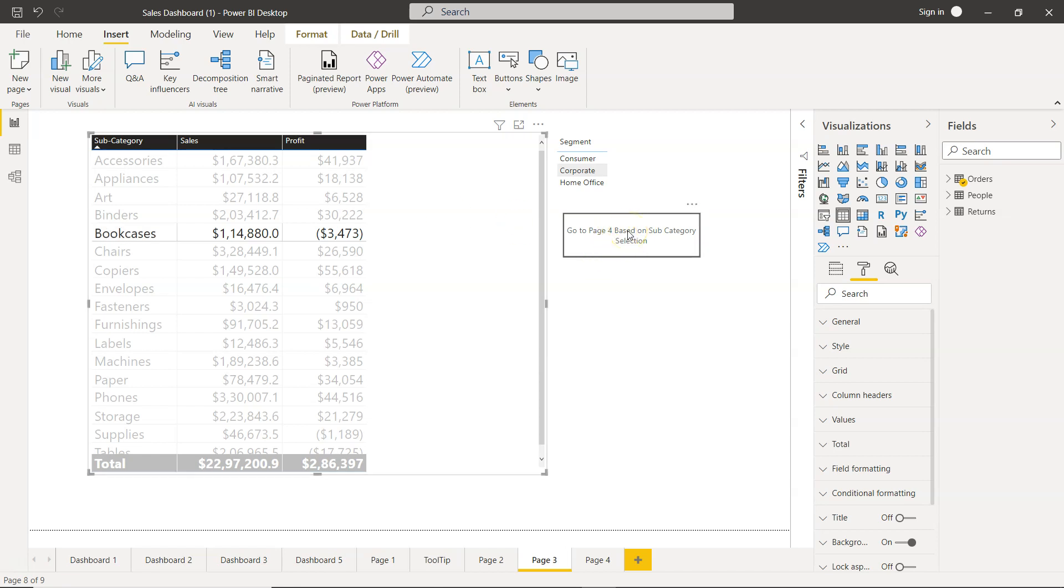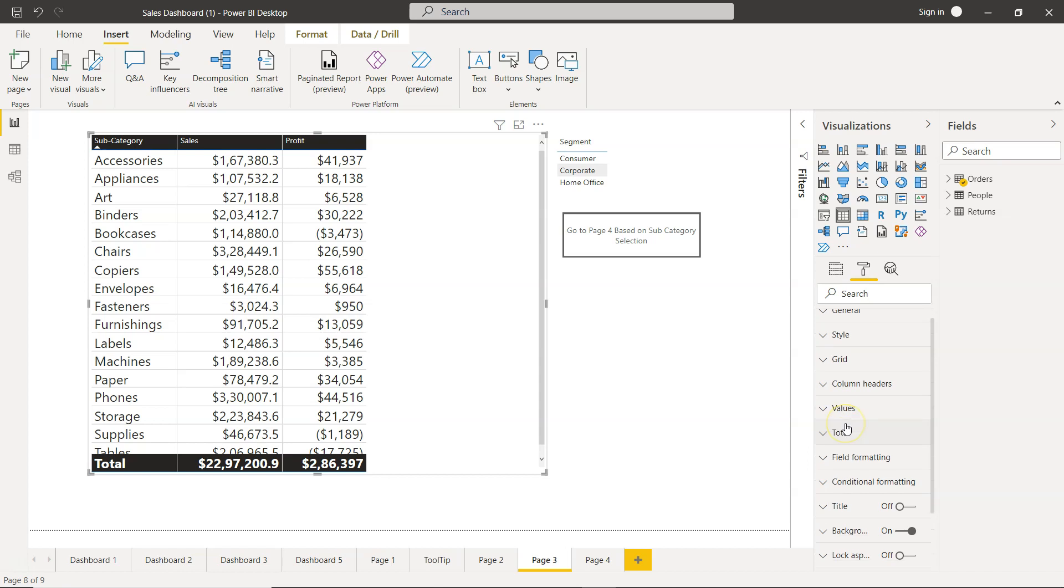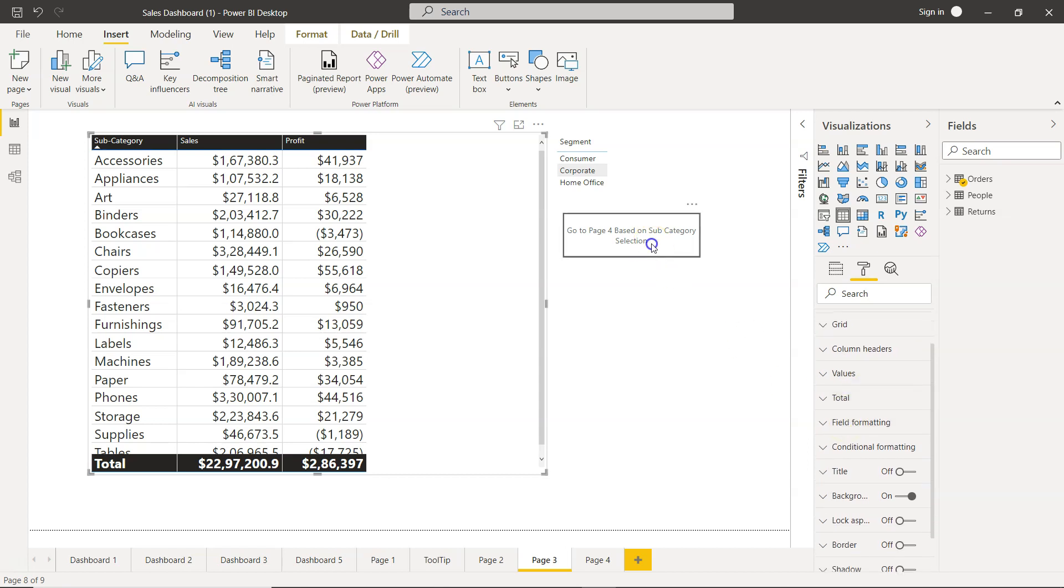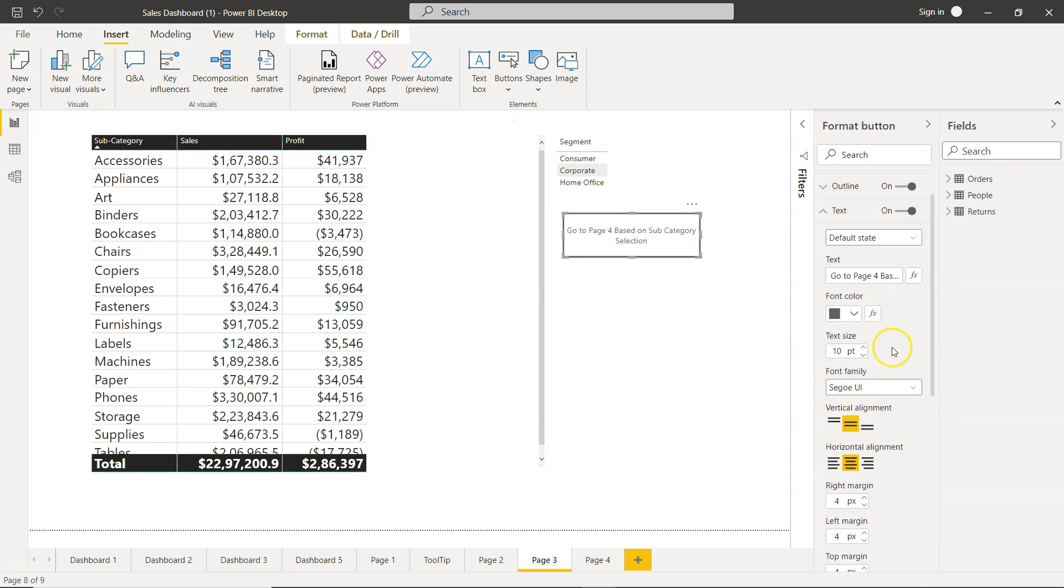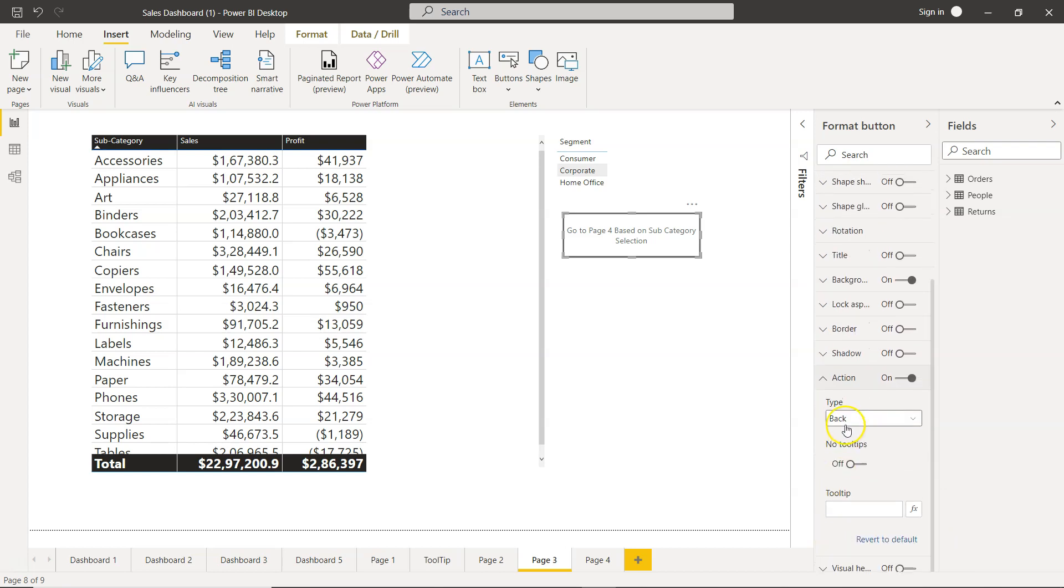So let me uncheck that, select this, and collapse this. Go to Action, enable the action, and there the action type is right now 'Back'—we will change it to drill-through.